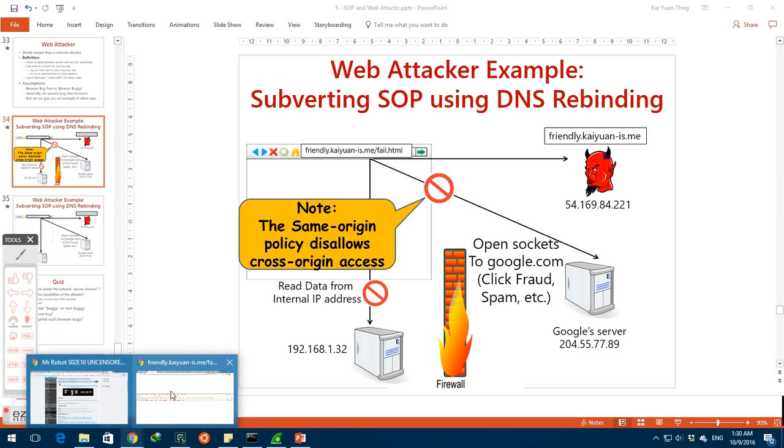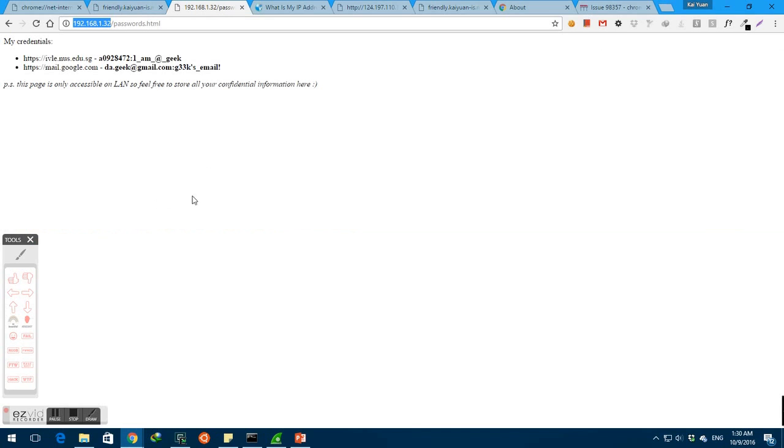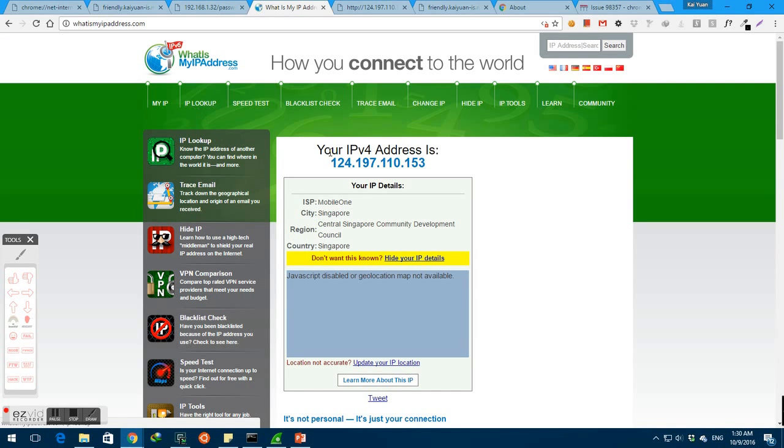Let us first see the page that we are going to steal information from. As you can see from the address bar, this page can be accessed by machines on the client's local area network by specifying this private IP address. Hence, information on the page should be saved from the prying eyes of the public.